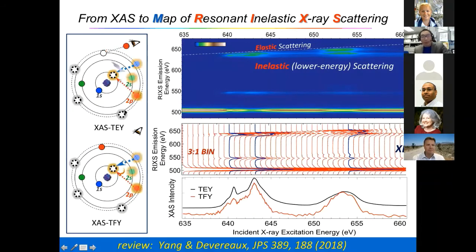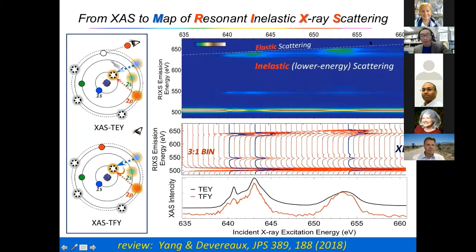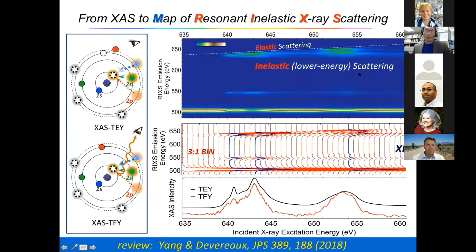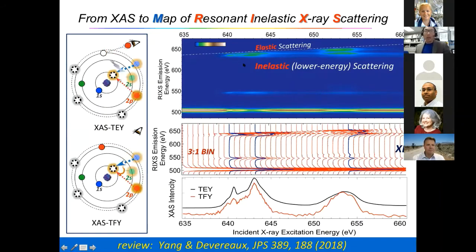At each excitation energy across the X-ray absorption edge range, you can resolve the outgoing photon energy and get a map. In this map, if the electron excited goes out and the same electron comes back, that's an elastic process — you'll always see a line, sometimes weak, sometimes strong. This line follows the same excitation and emission energy — that's the elastic line. The signal you get is always sitting below this elastic line, because you cannot generate energy; you can only lose energy. So all the data below is from inelastic scattering.